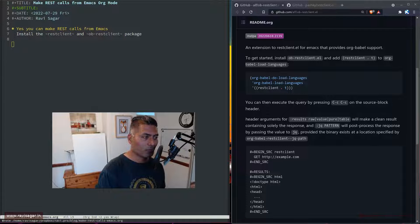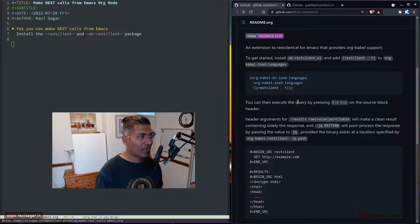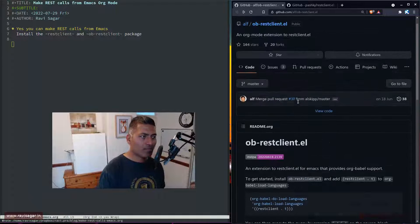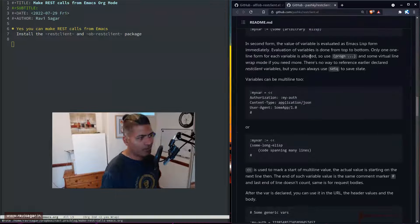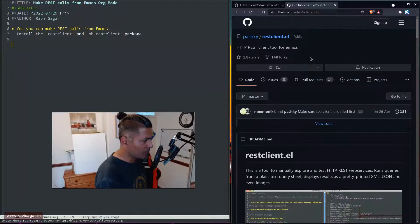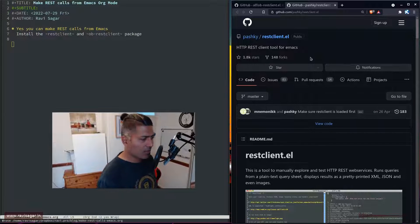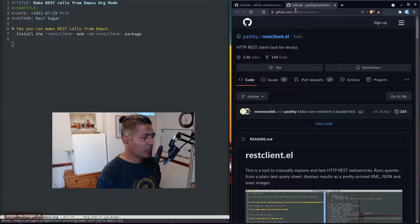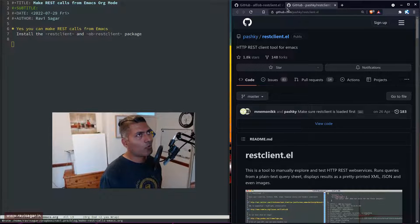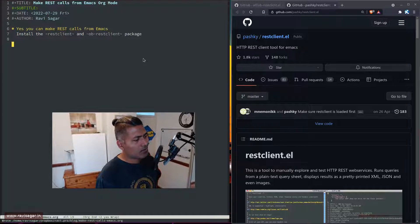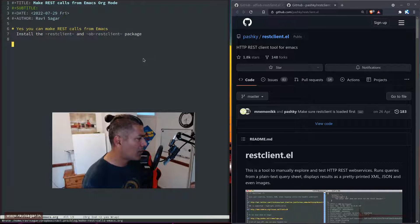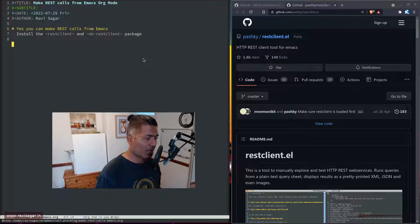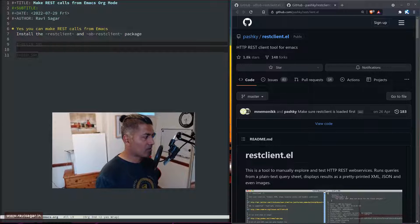Now Emacs can also make REST calls. You basically need one package called rest-client. Because I use org-mode, and if you look at my previous videos, if I have to show something or make notes, I always use literate programming. For example, if I have to insert some shell script or a command, I can do something like this.